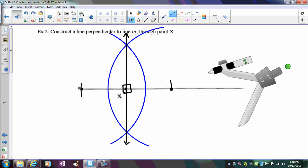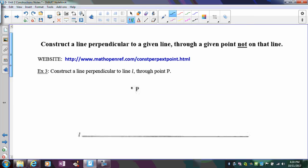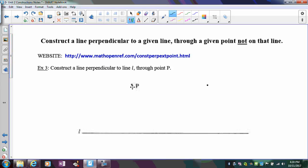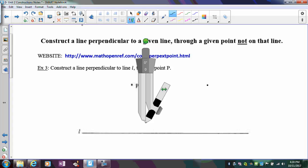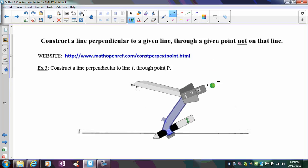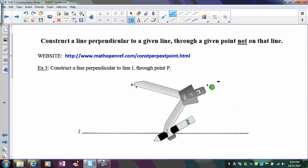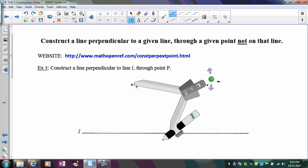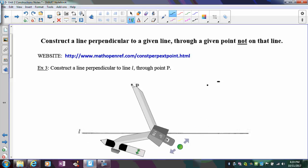Now let's try the second scenario where the given point is not on the line. We approach this similarly — I still need a line perpendicular to the given line passing through the given point, but this time the point isn't on the line. I need to make P equidistant from two points so it will be on the perpendicular bisector. So I place the metal point on P, extend the compass opening so it intersects the line twice, and check that it will create two intersection points on the line.